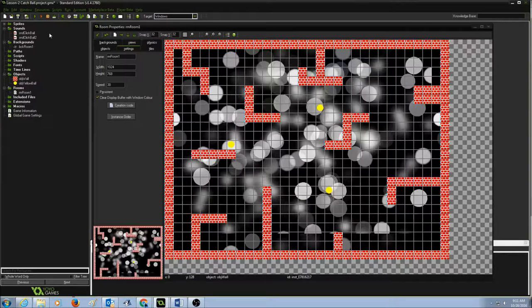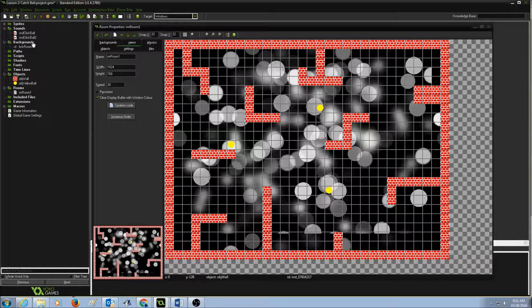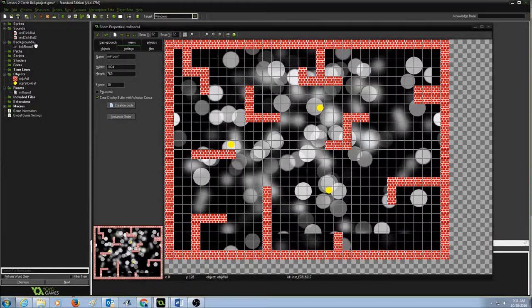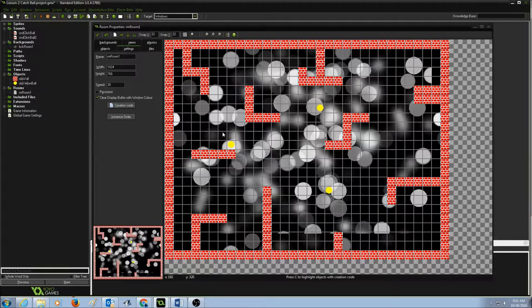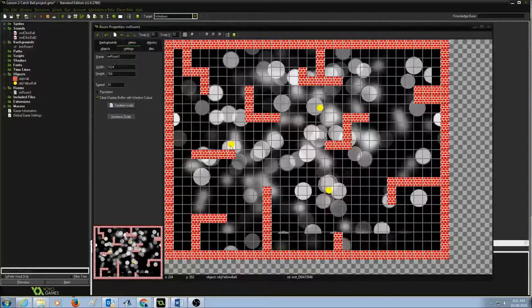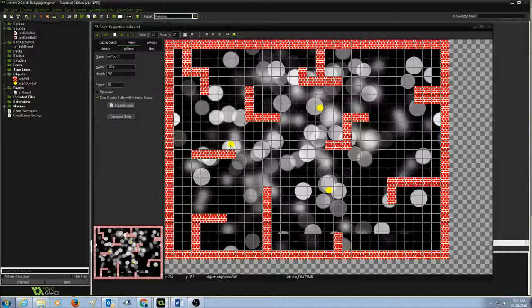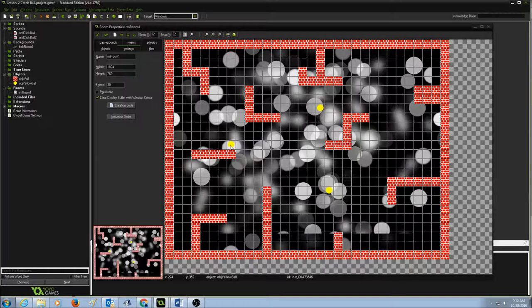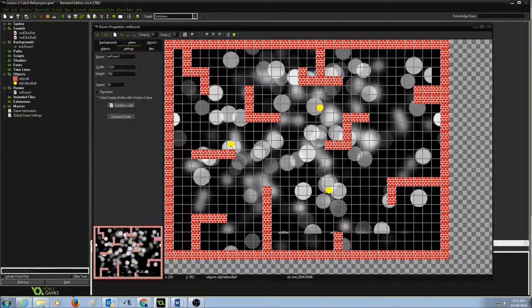So for click ball, now I have two sounds. So when I run my game, when I click on the ball, it should make a sound.